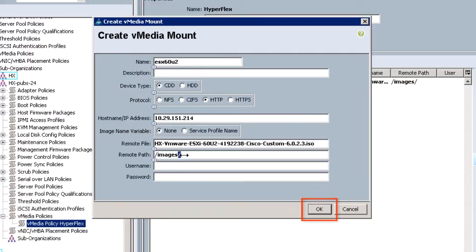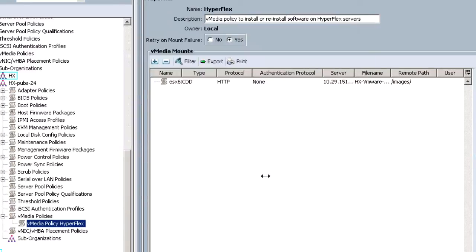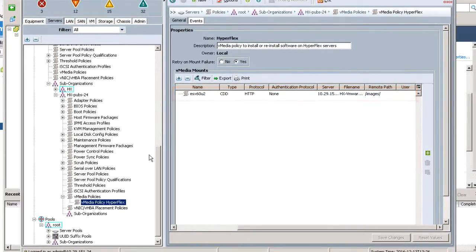Then click OK again. The new policy appears in the work pane.